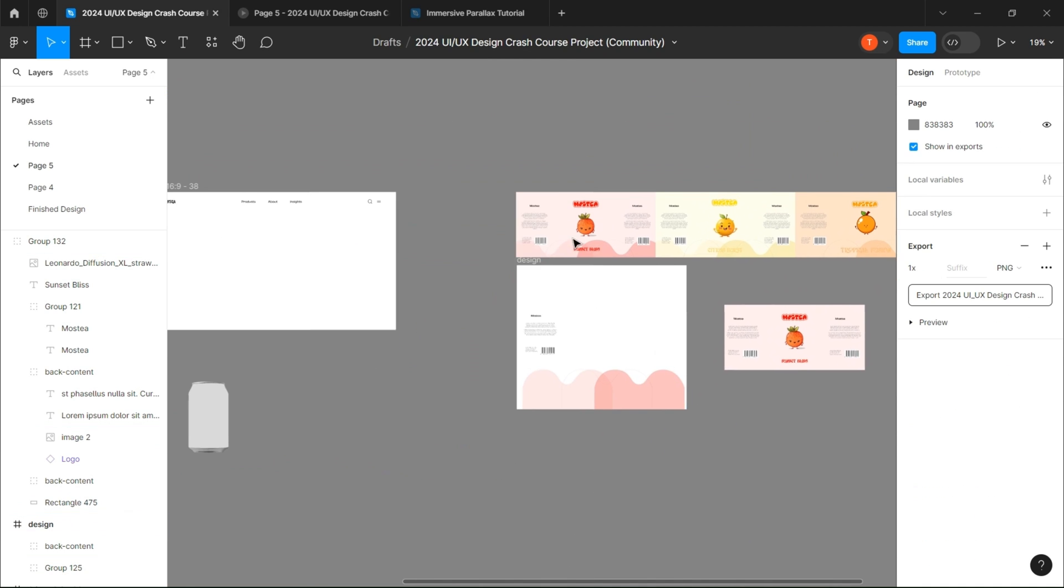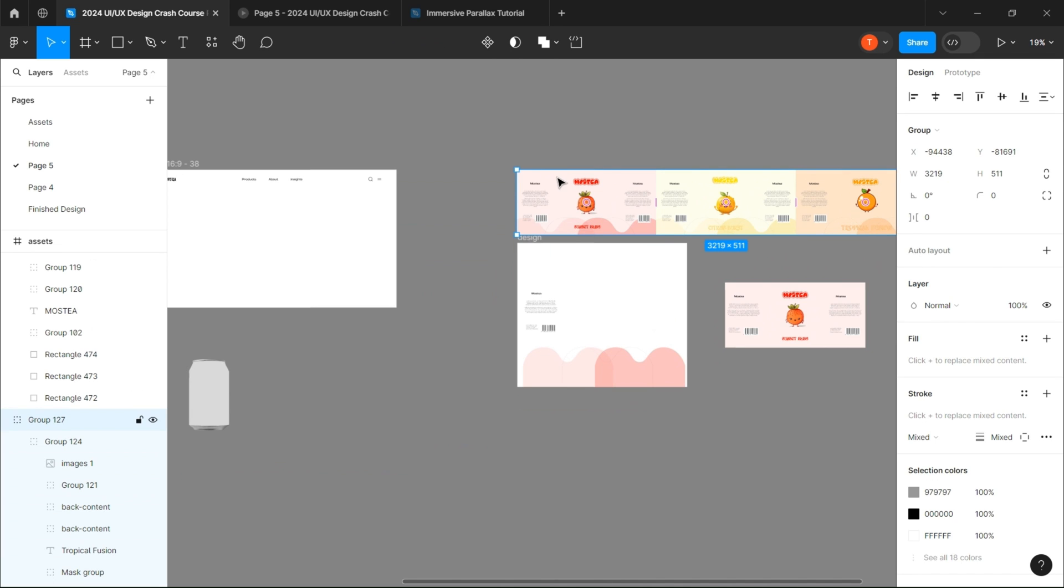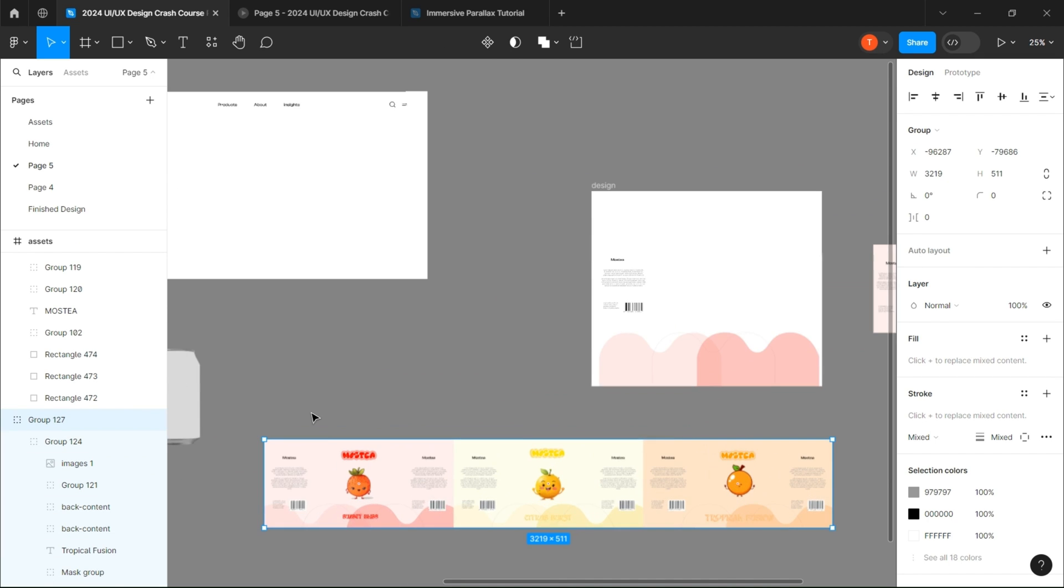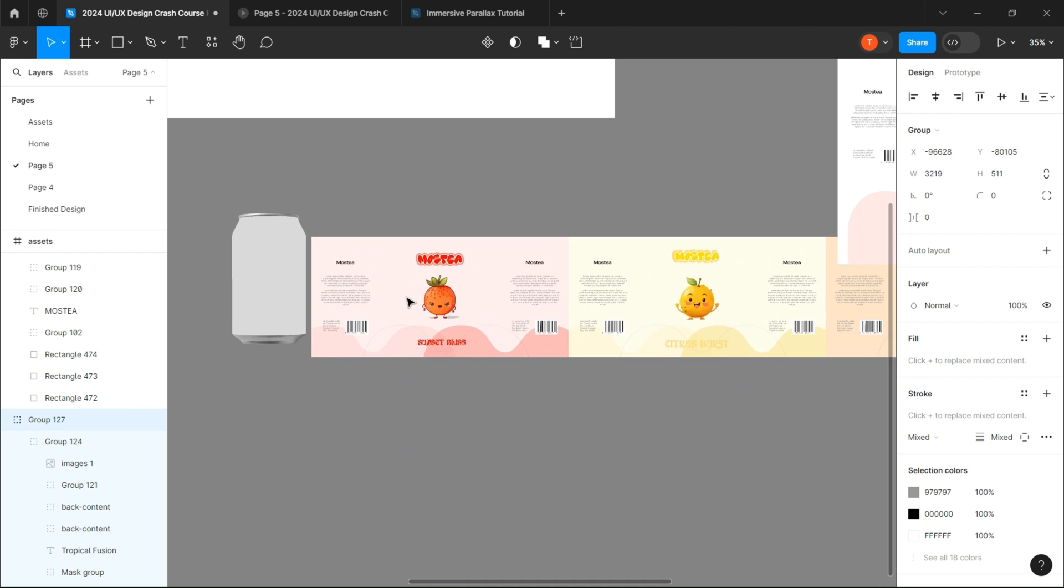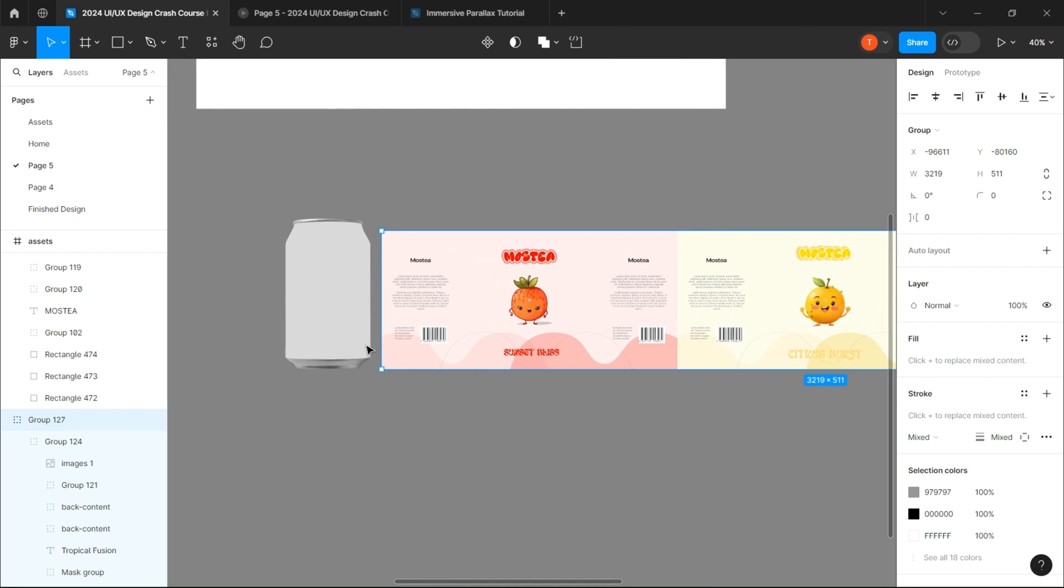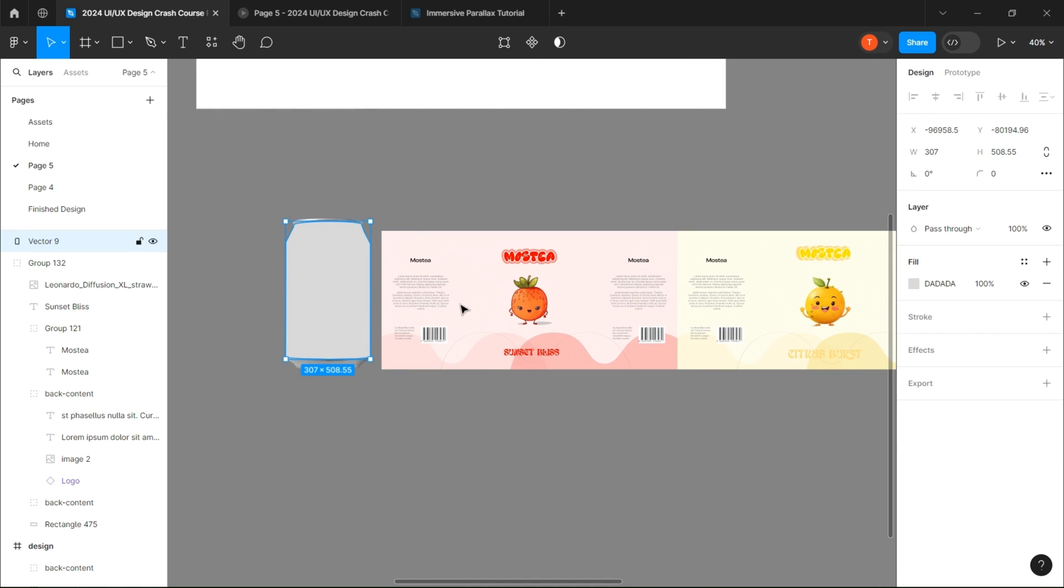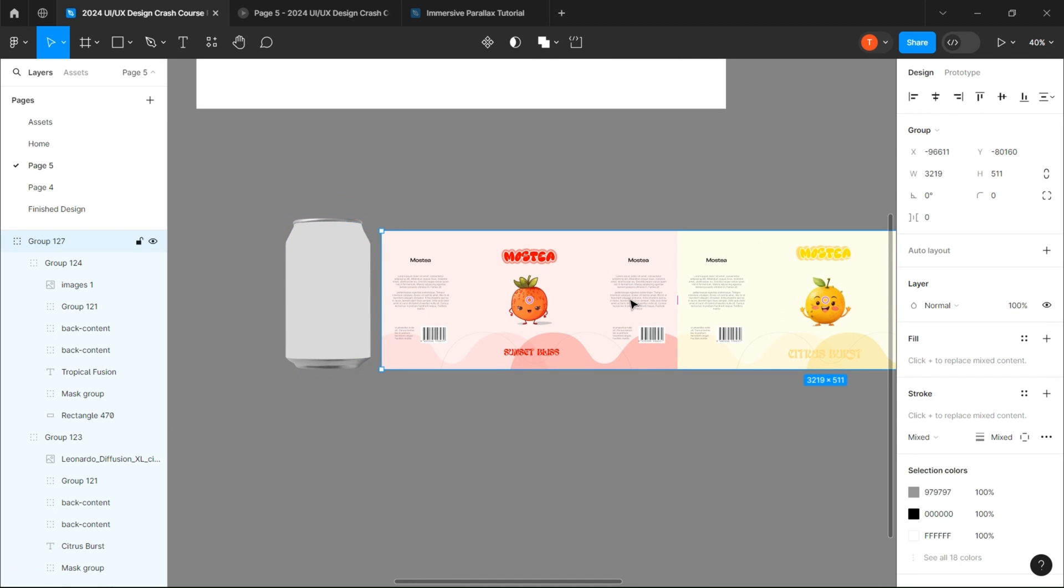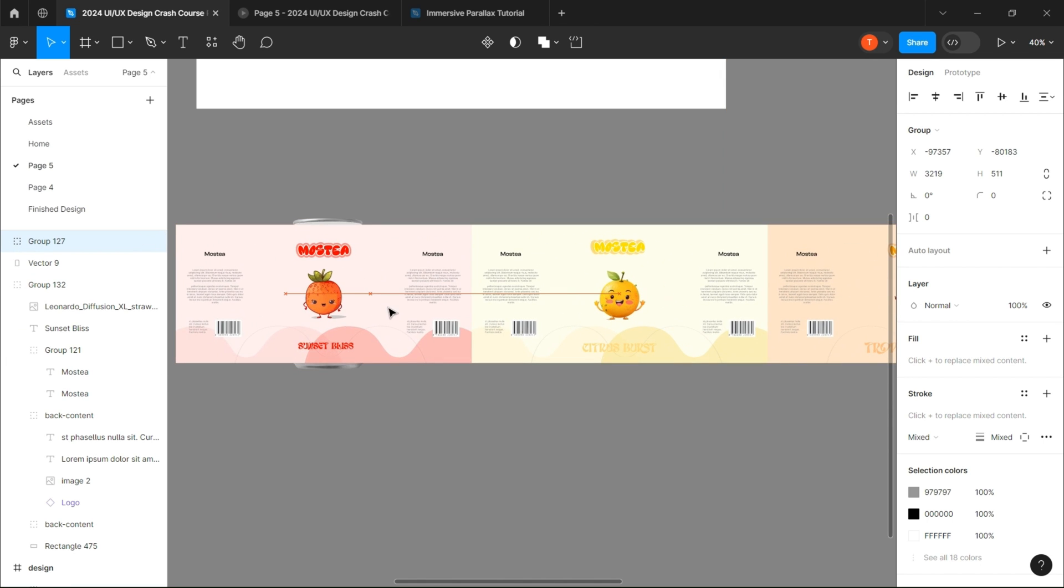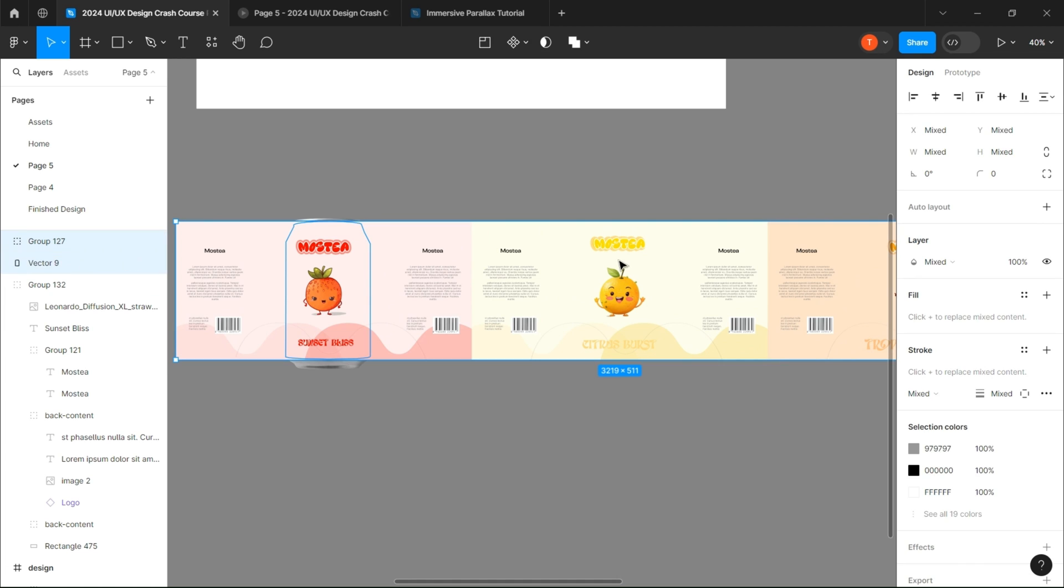Now we just have to repeat this as many times as we want. For this example I did three different designs. Group everything with Ctrl+G and put your design group over the vector you just created. By selecting both, you click on mask.